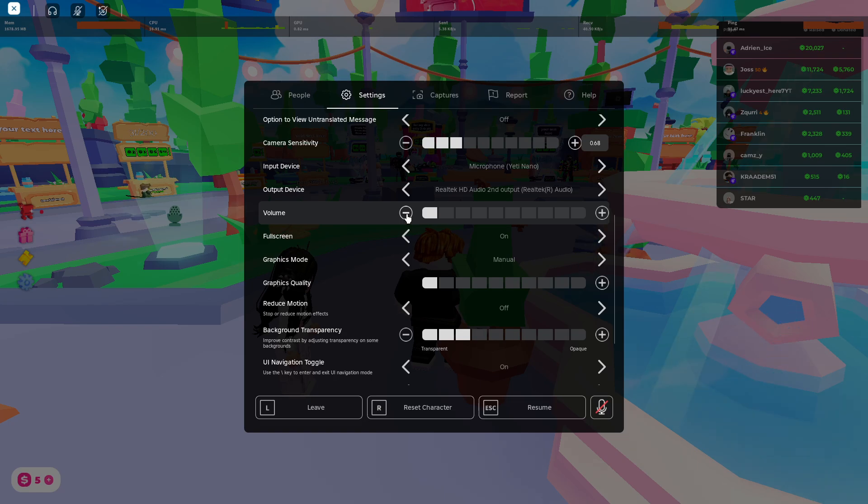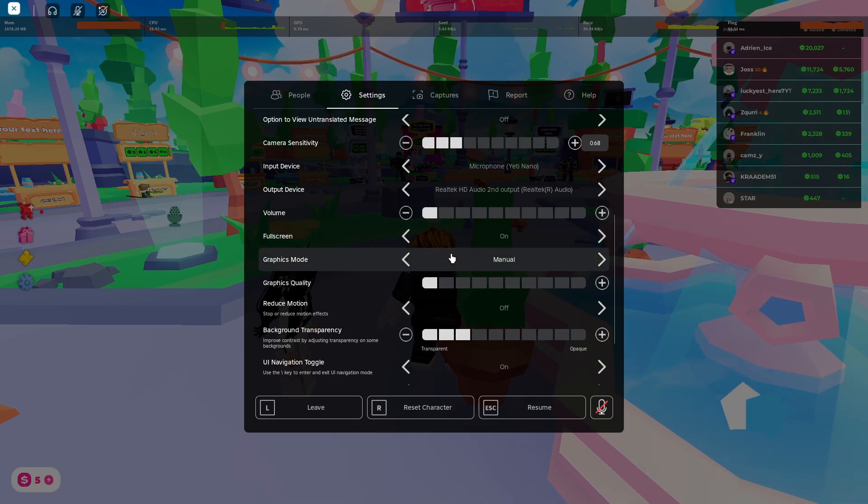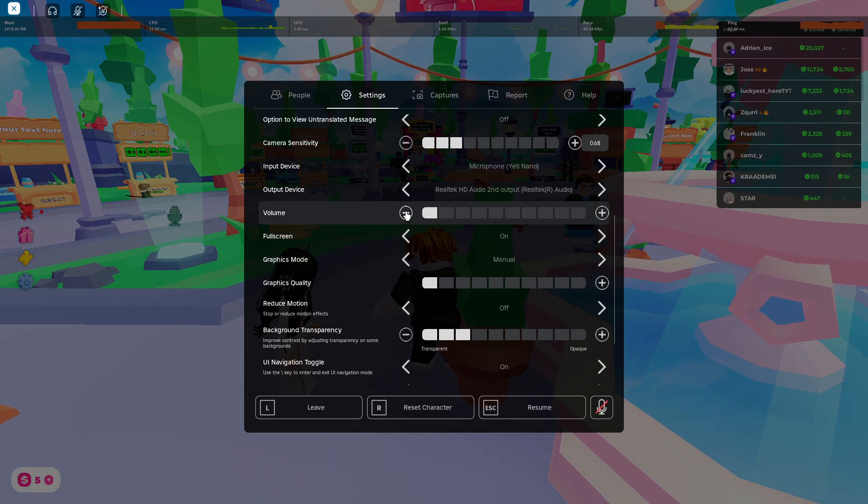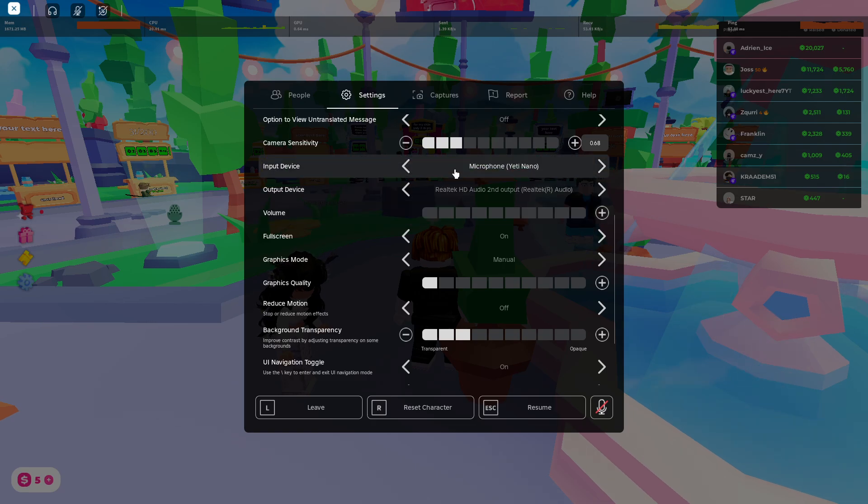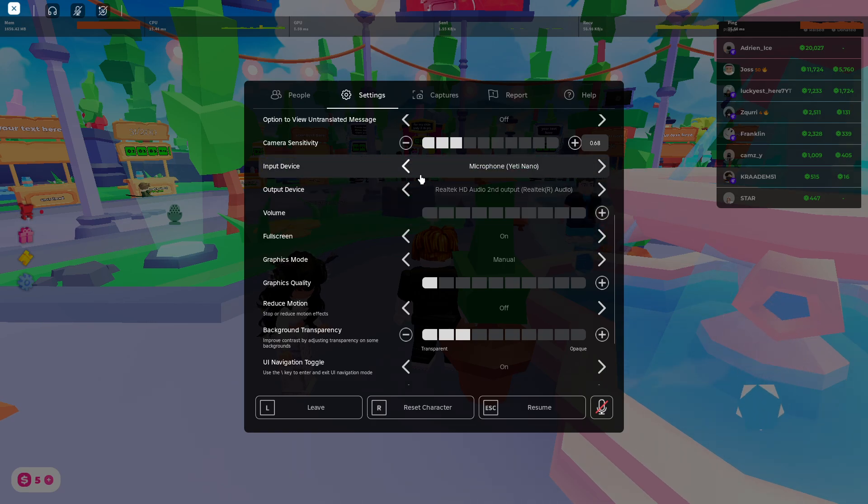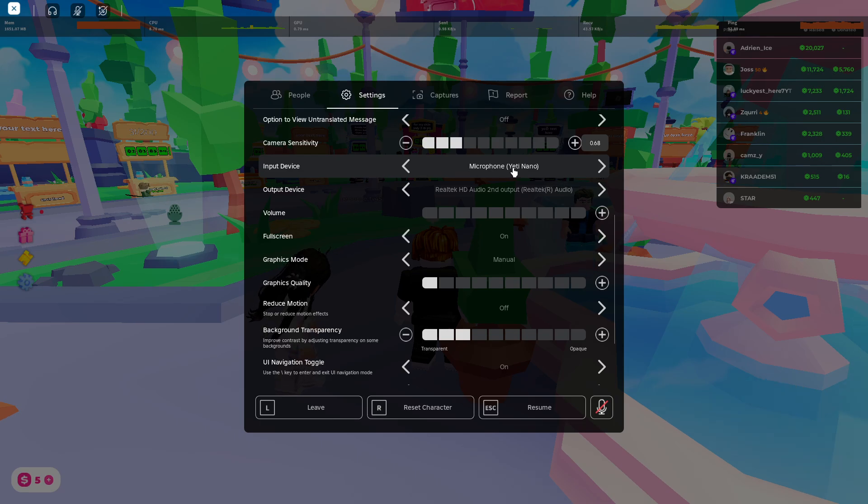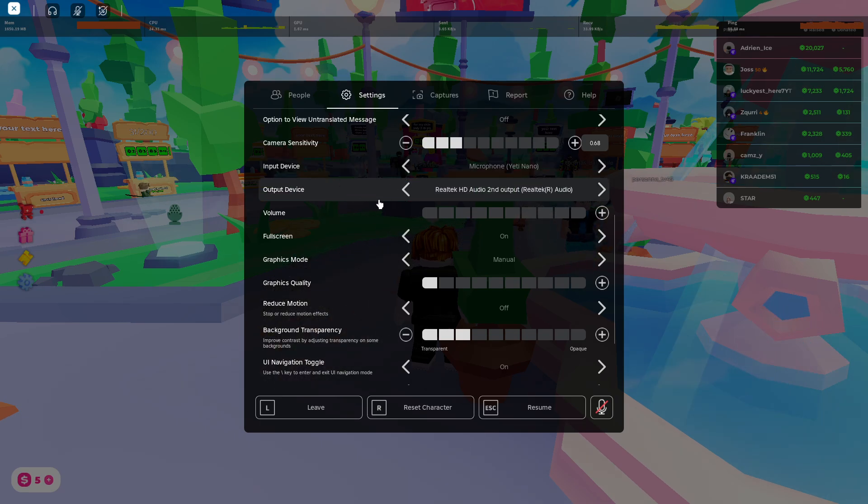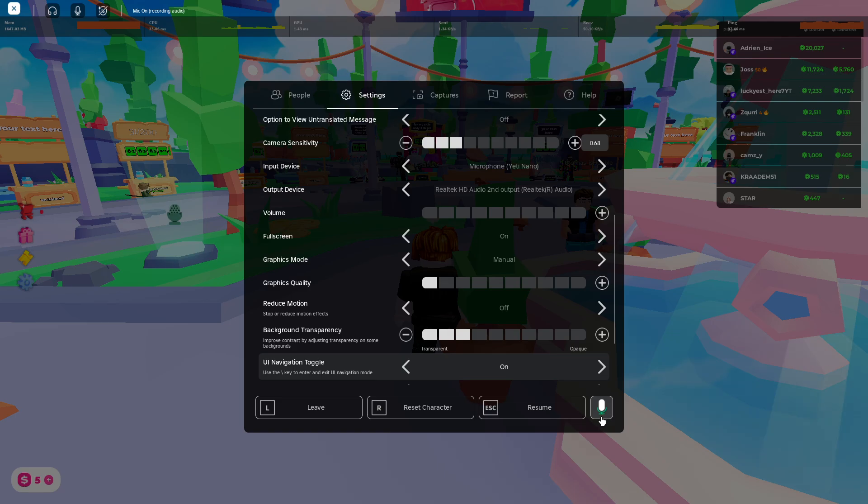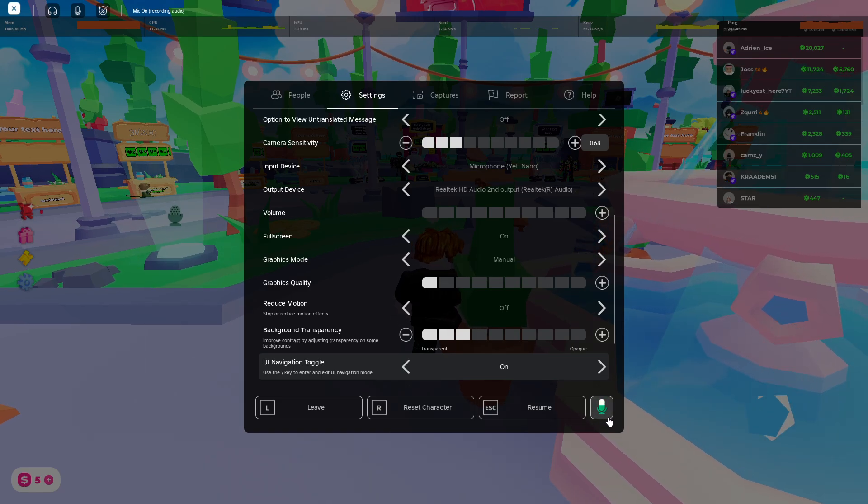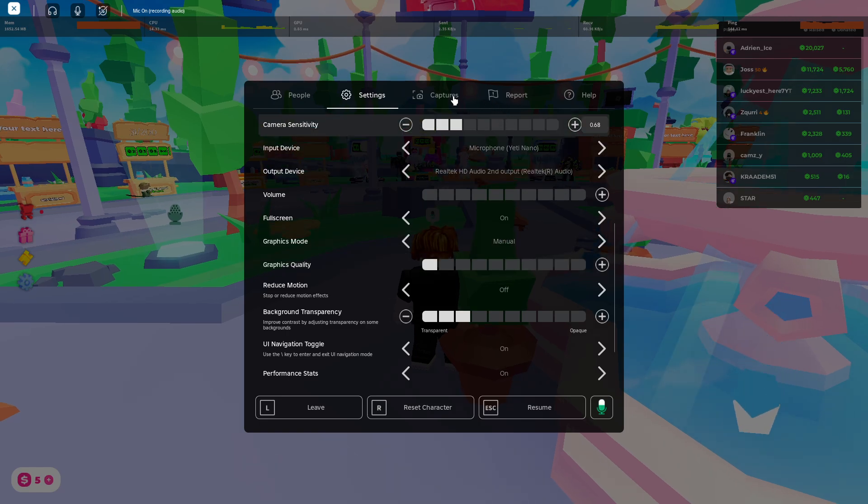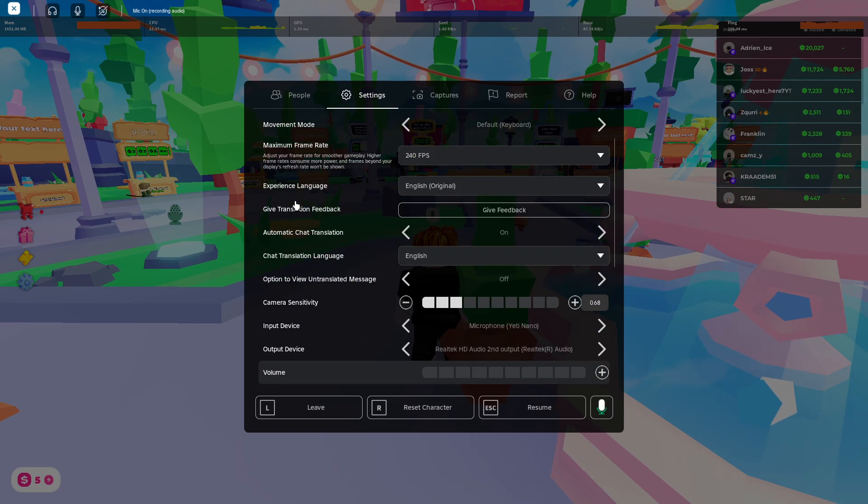And then also make sure the microphone input device is the right one that you're using and output as well. And also you can unmute this here. And as you can see here, the microphone is working. I can talk and everybody should hear.